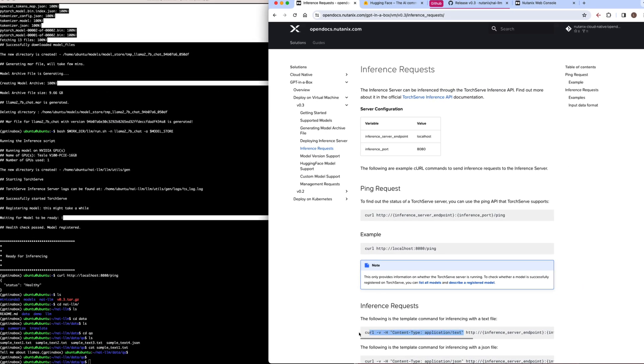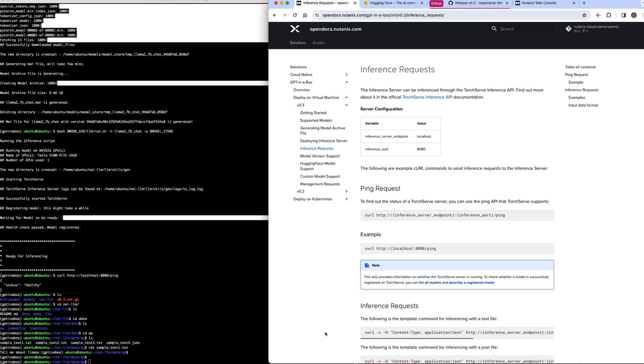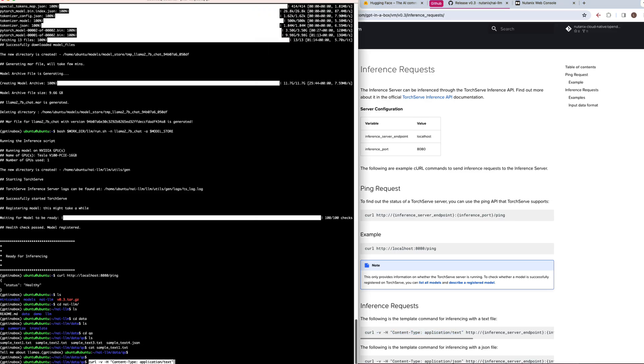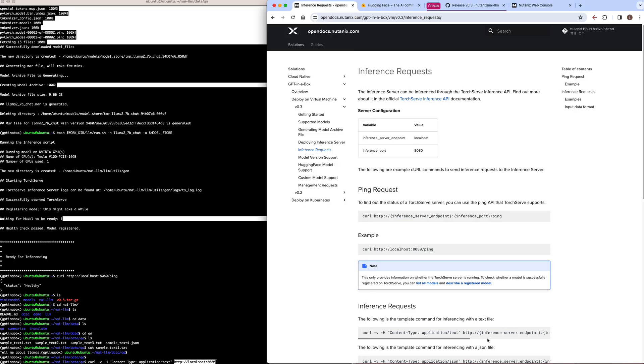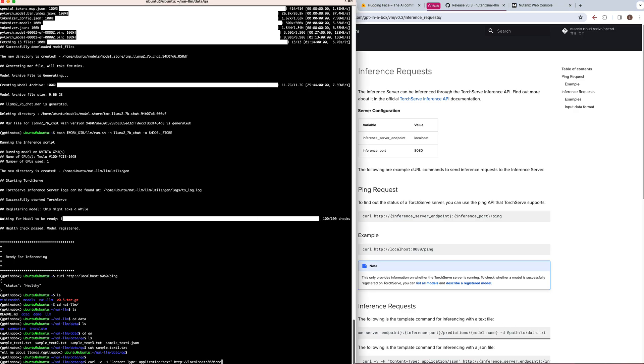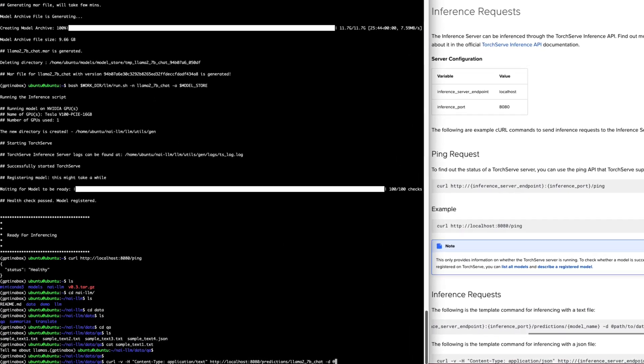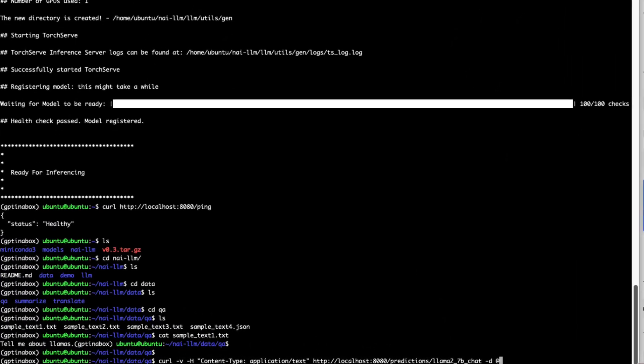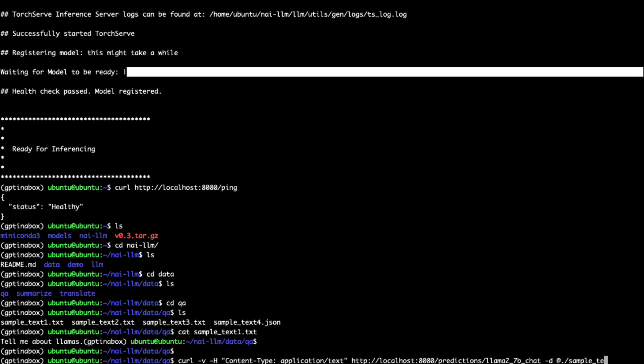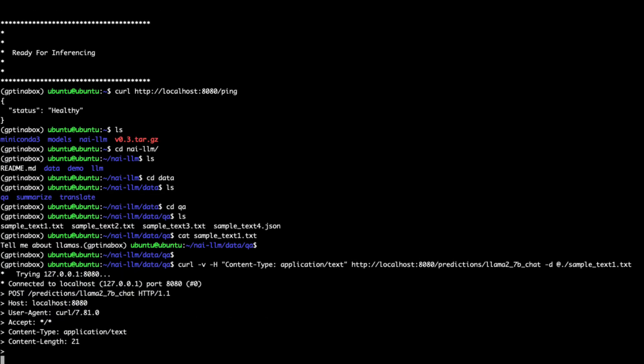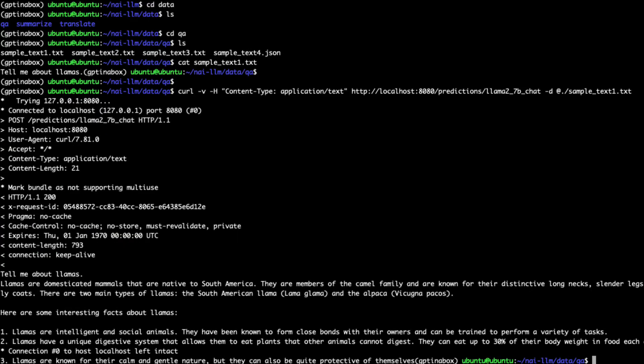So now we'll go ahead and put together our curl command. I'll just copy the format from the documentation, we're going to point to our inference endpoint and port, which is localhost 8080. But now instead of using ping, we're going to use the predictions/model endpoint. And then we're going to pass it our data file with our prompts about llamas. And the inference server will process that request and return a response.